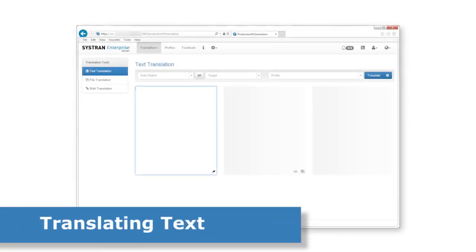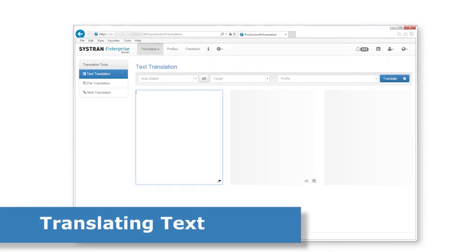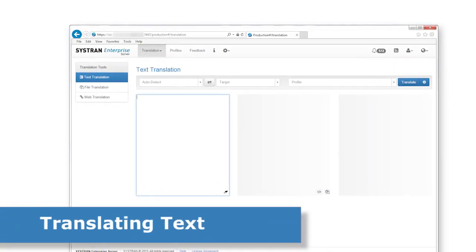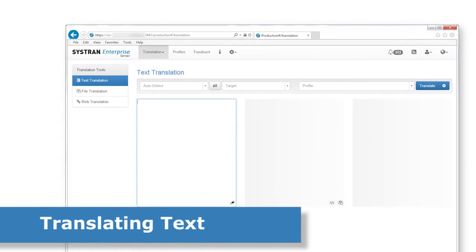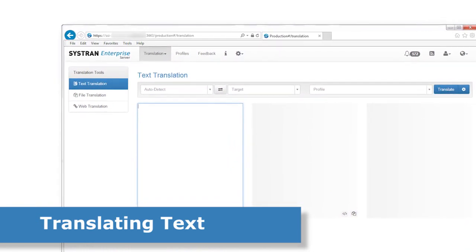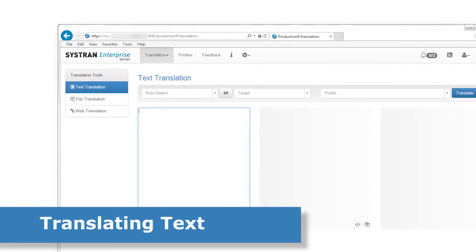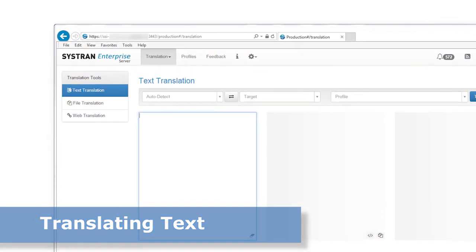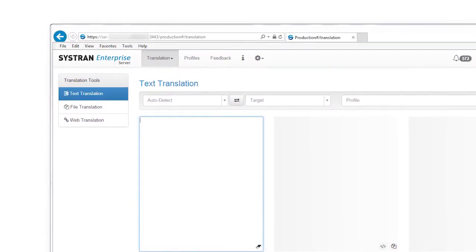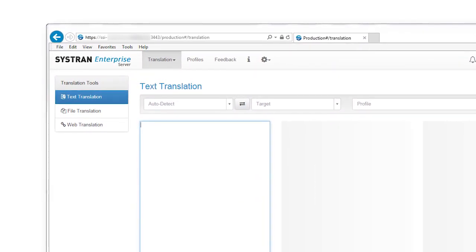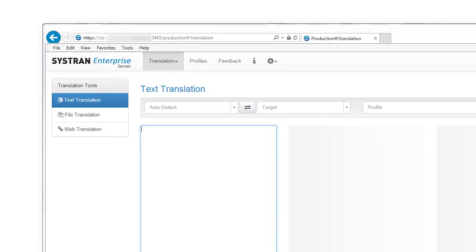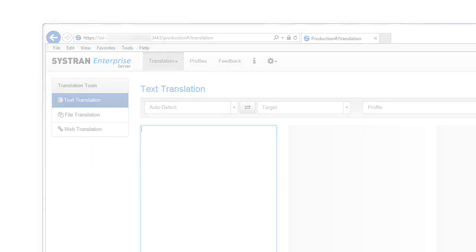First, a few words about text translation. This will be used for short pieces of text that you manually enter and type, or that you copy and paste from another window. Think of using this for a few dozen or maybe up to a few hundred lines of text.